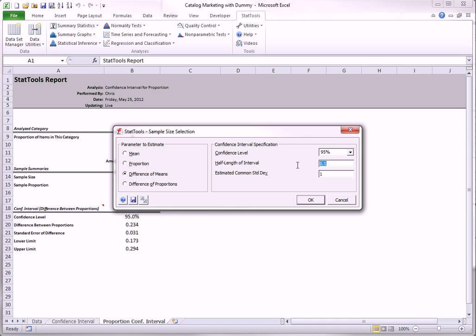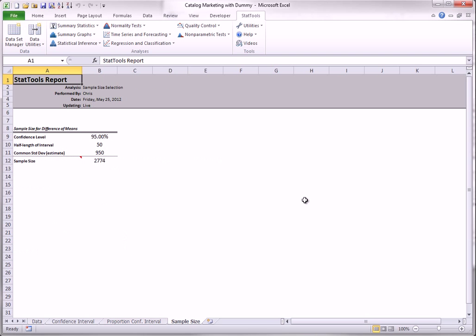StatTools lets you do this with its sample size selection procedure. I'll do this for the difference between means first. The half length I will ask for is $50. It requires an estimated common standard deviation, and I will use 950, because that's about what it was in the samples. And the results show that about 2774 people of each gender must be sampled to achieve this level of accuracy.